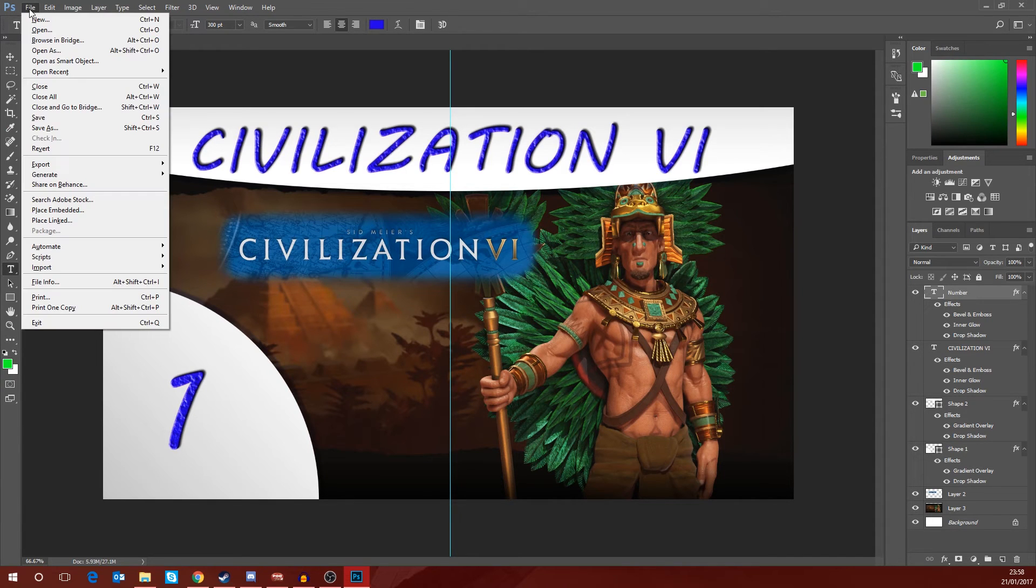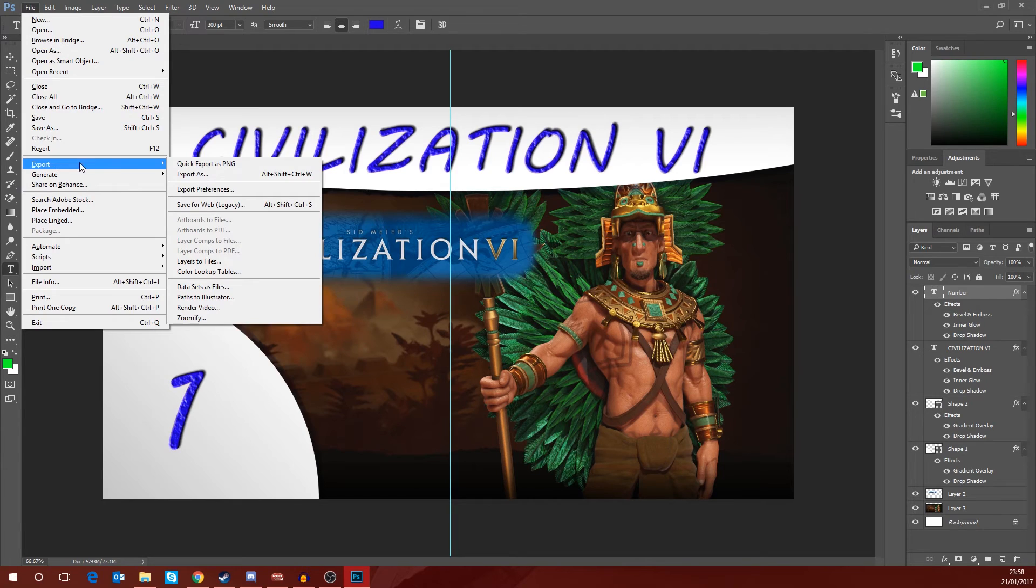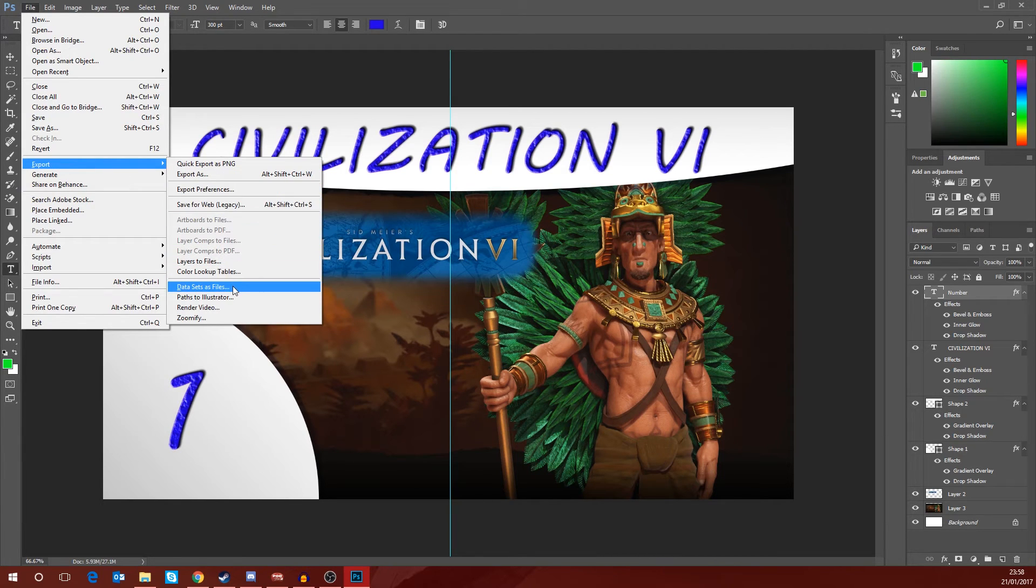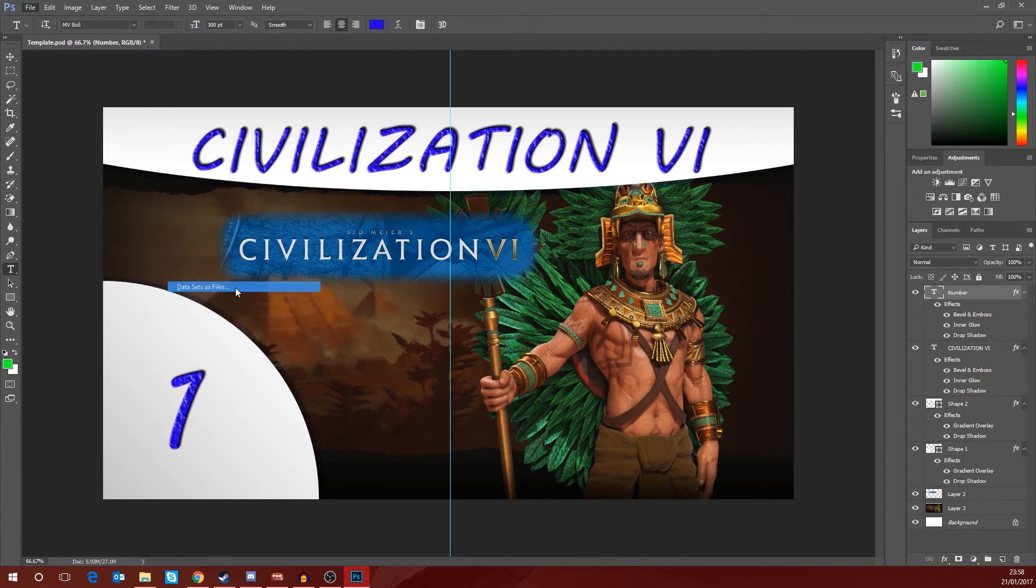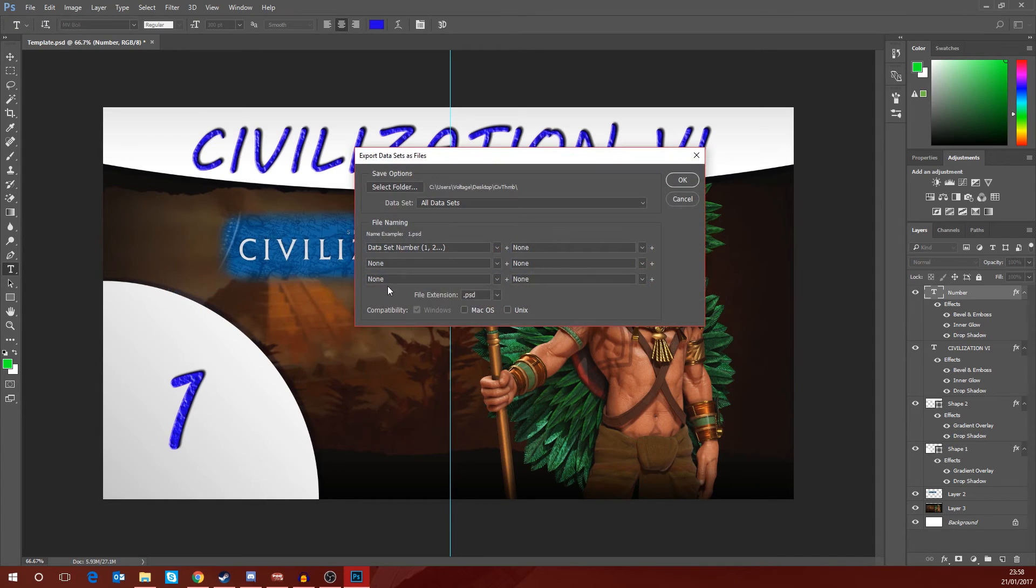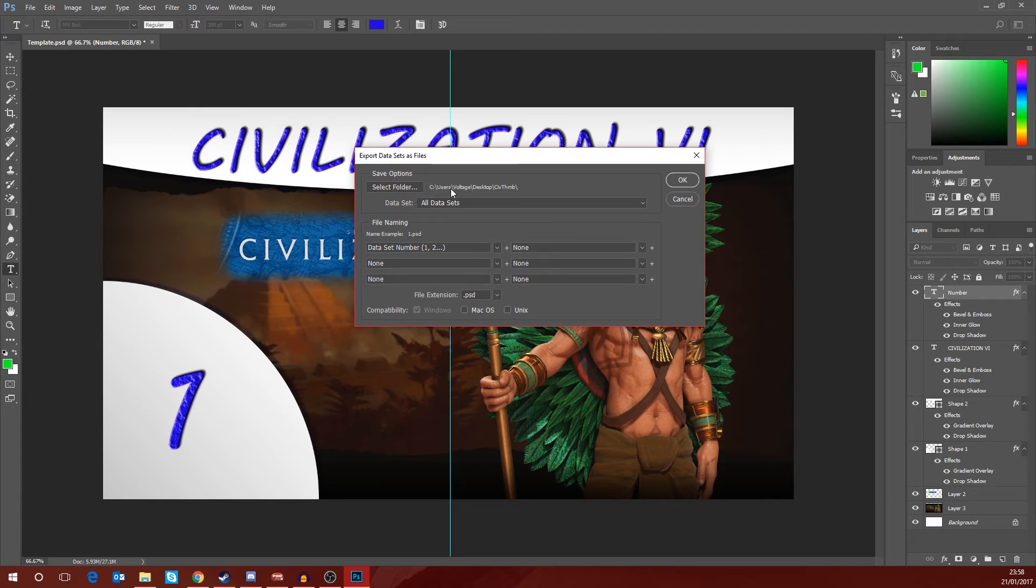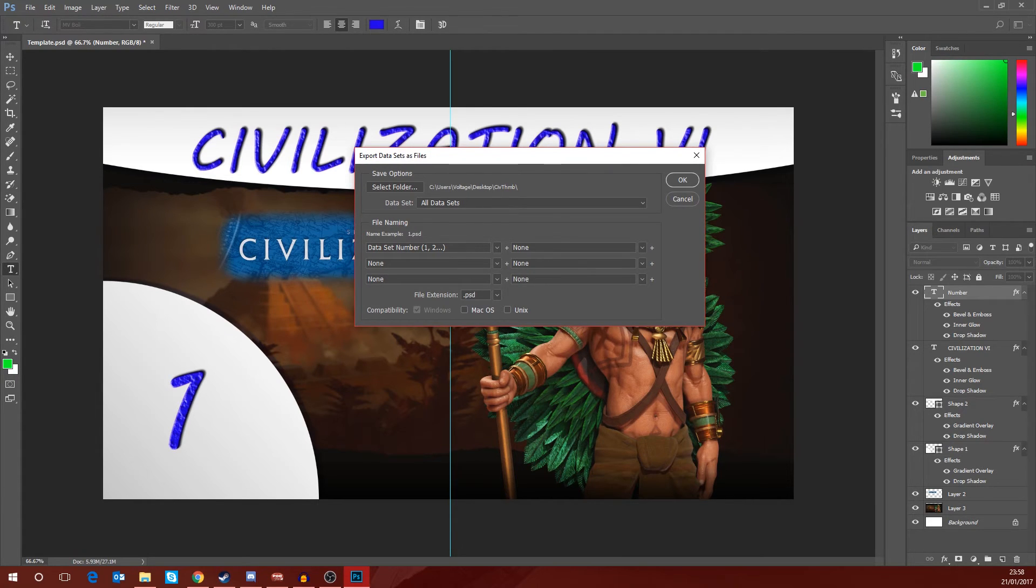So what we need to do now is move on to the second step. So we're going to go to File, we are going to go down to Export, and then we're going to go down to Data Sets as Files. Click on Data Sets as Files and it will give you the option of where you want to save those files to.